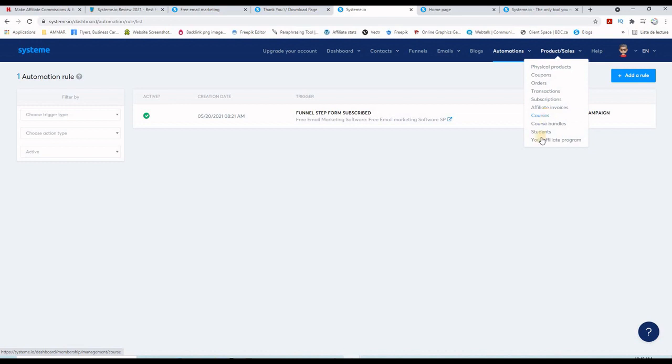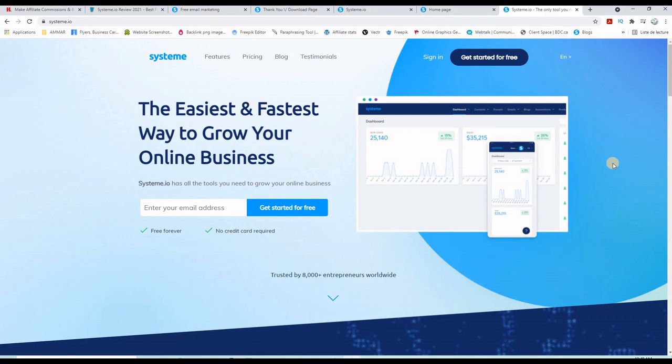You can even create an affiliate program for your products. So if you click the link below in this description, this is the page where you will be. Just enter your email address here and click get started for free.